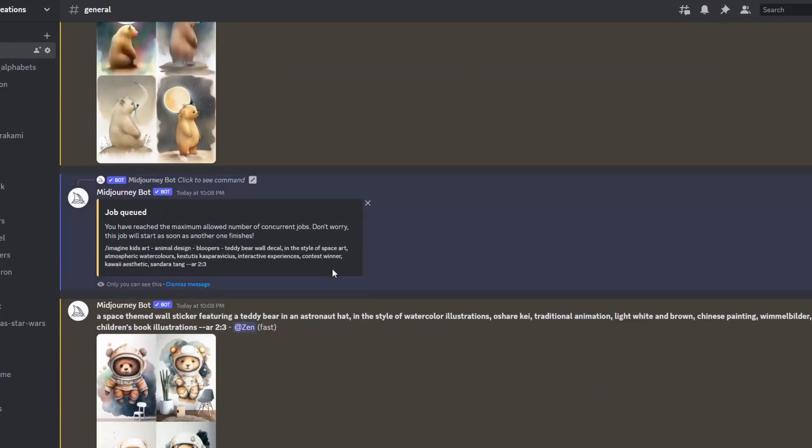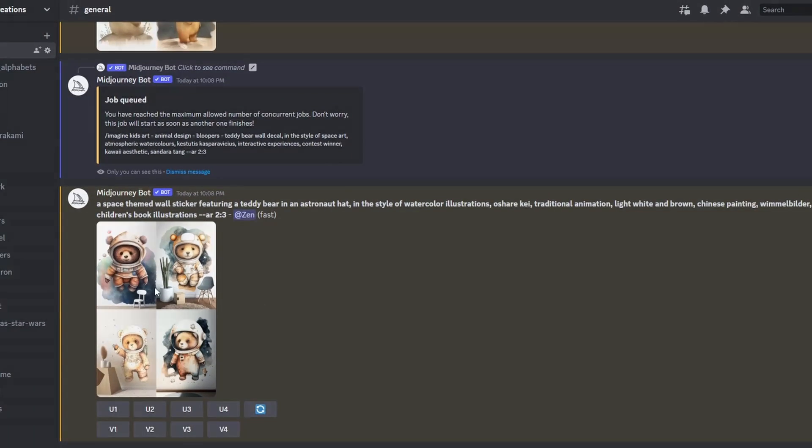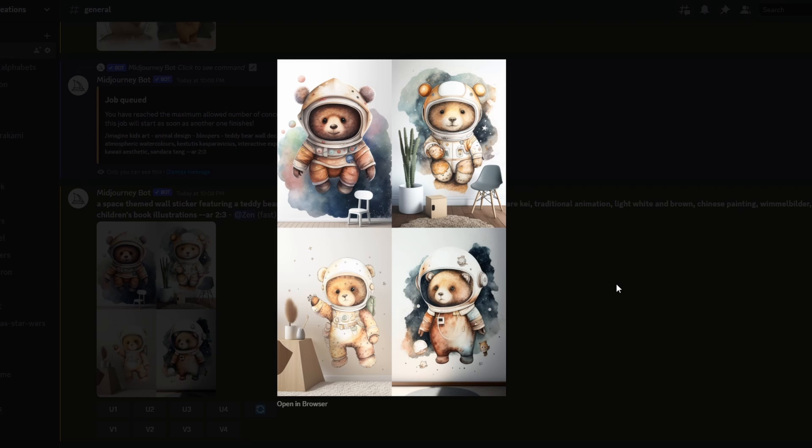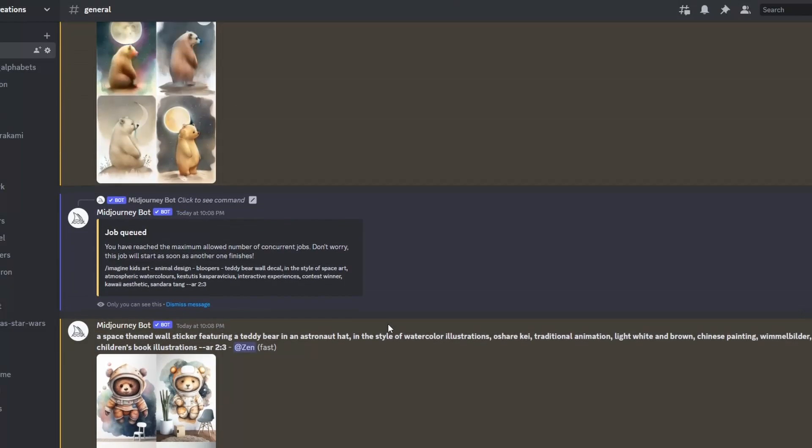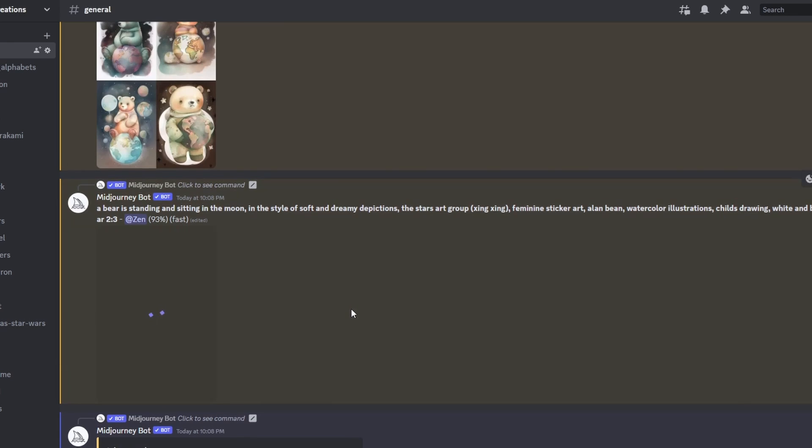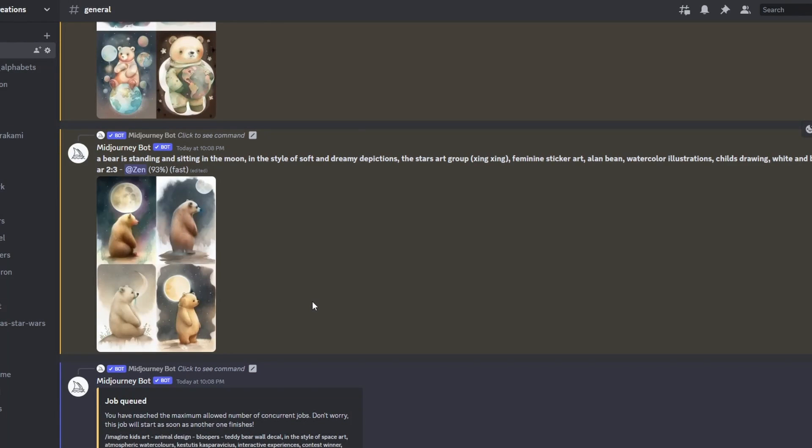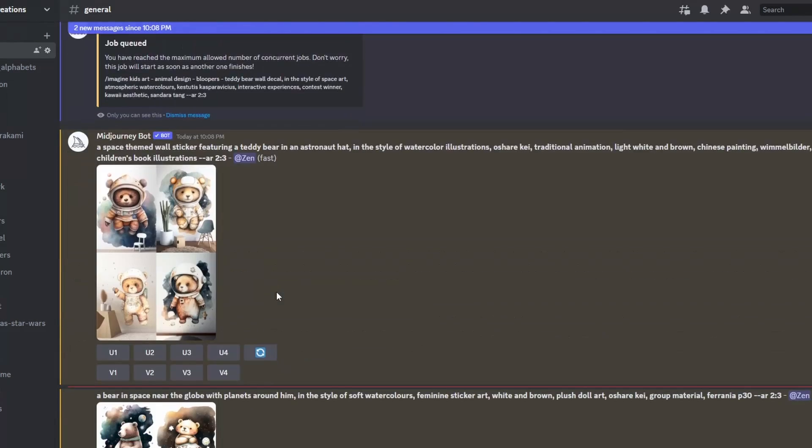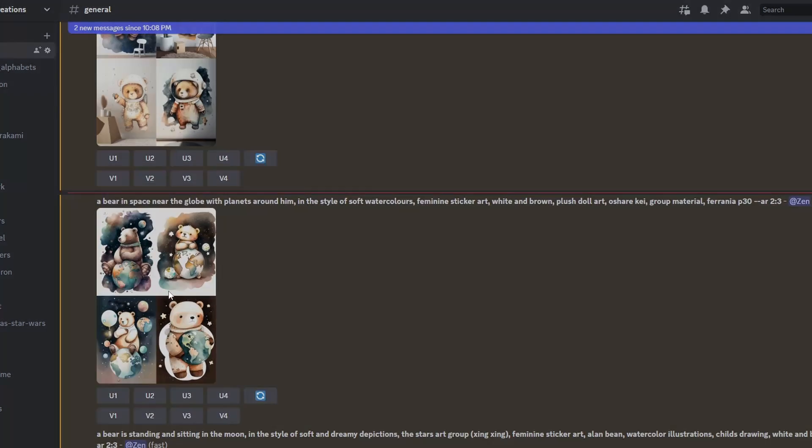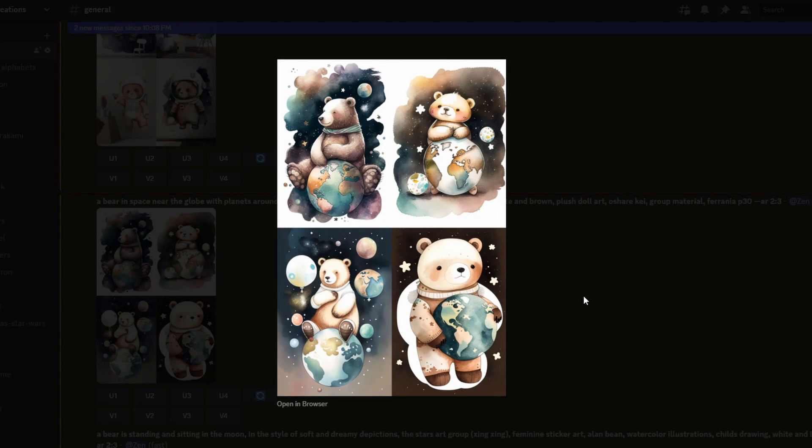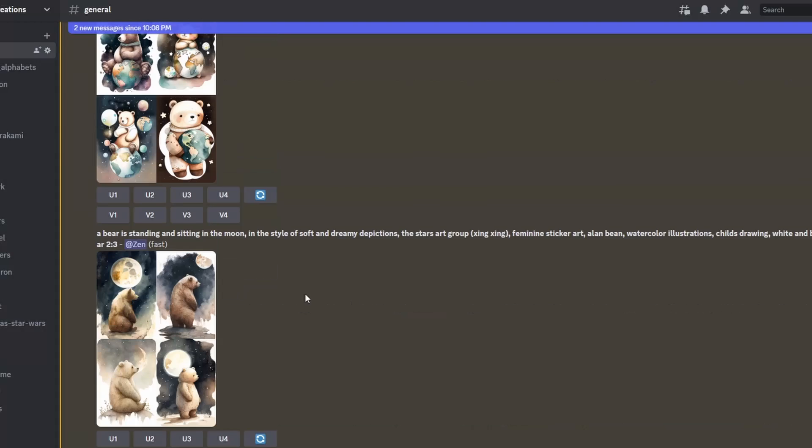Here you can see the results are similar to the example given and these are great results in different styles. Remember, we want to create variations of the best seller item because customers who viewed the listing will be suggested with items similar to that based on the Etsy algorithm.